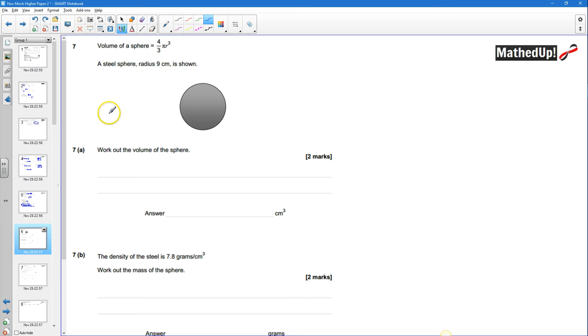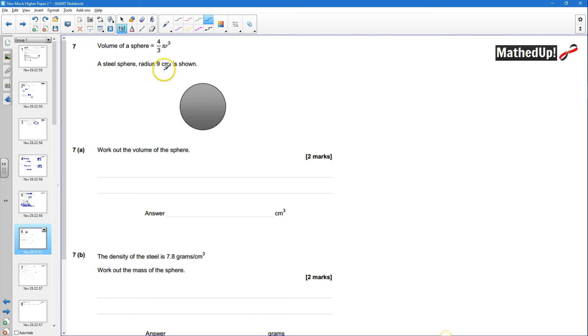In question seven we're told the volume of a sphere is four thirds pi r cubed. We have this steel sphere here which has a radius of nine centimeters and we're asked to work out the volume of the sphere.